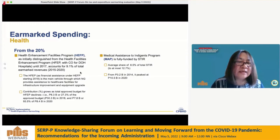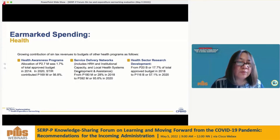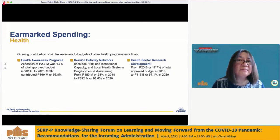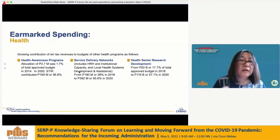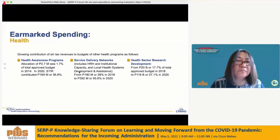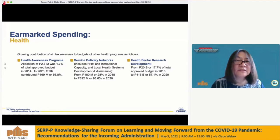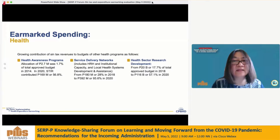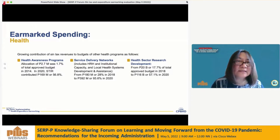We also see a growing contribution of Sintax revenues to budgets of other health programs, though relatively smaller compared to those previously discussed. These include health awareness programs, service delivery networks, and health sector research and development.